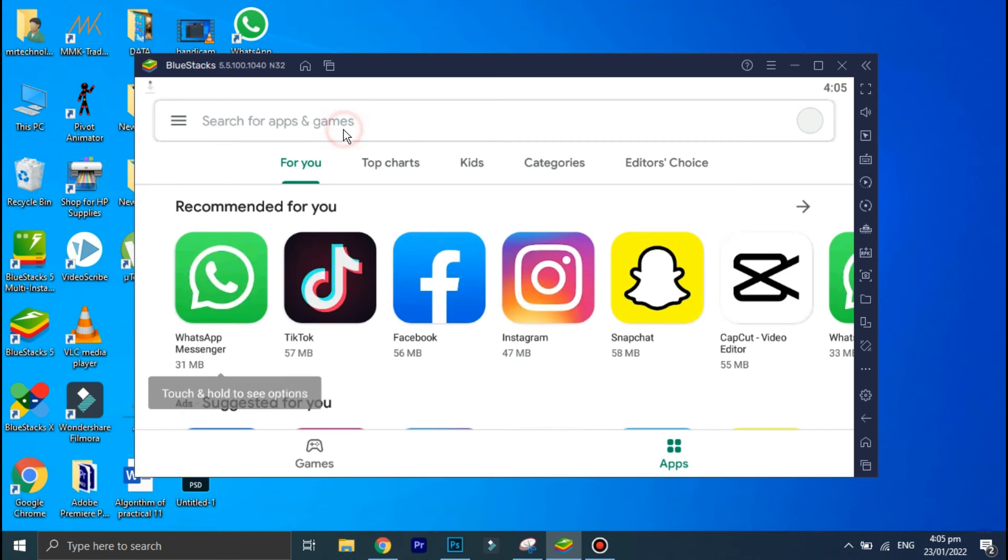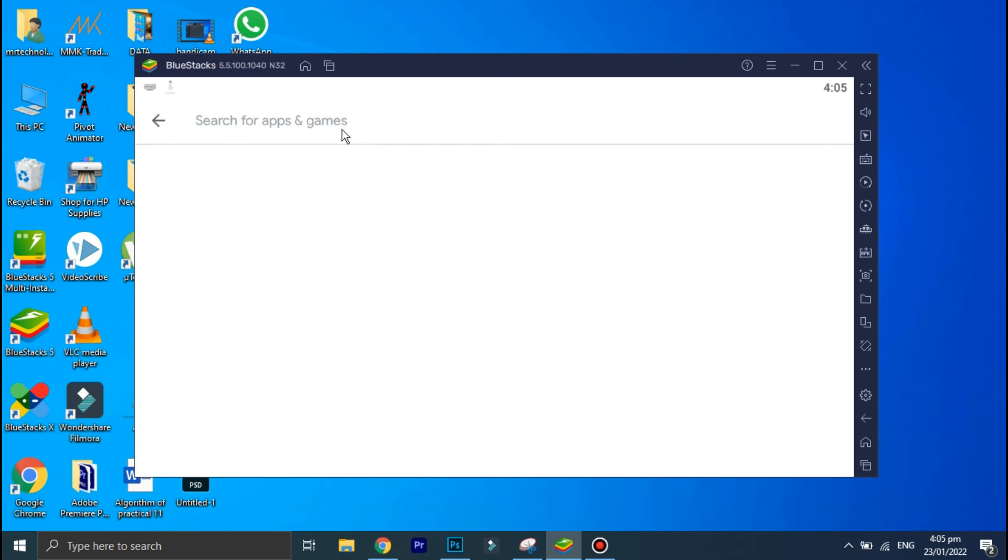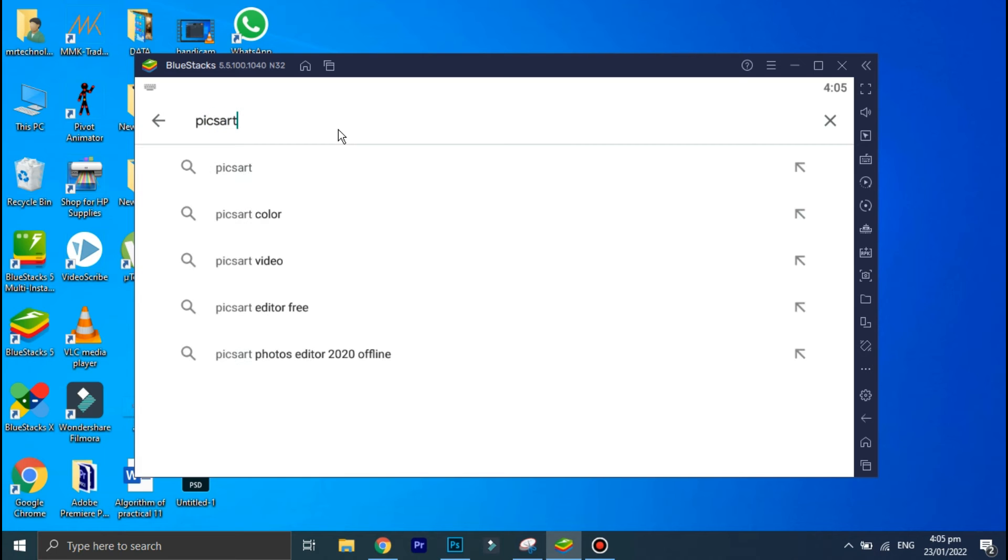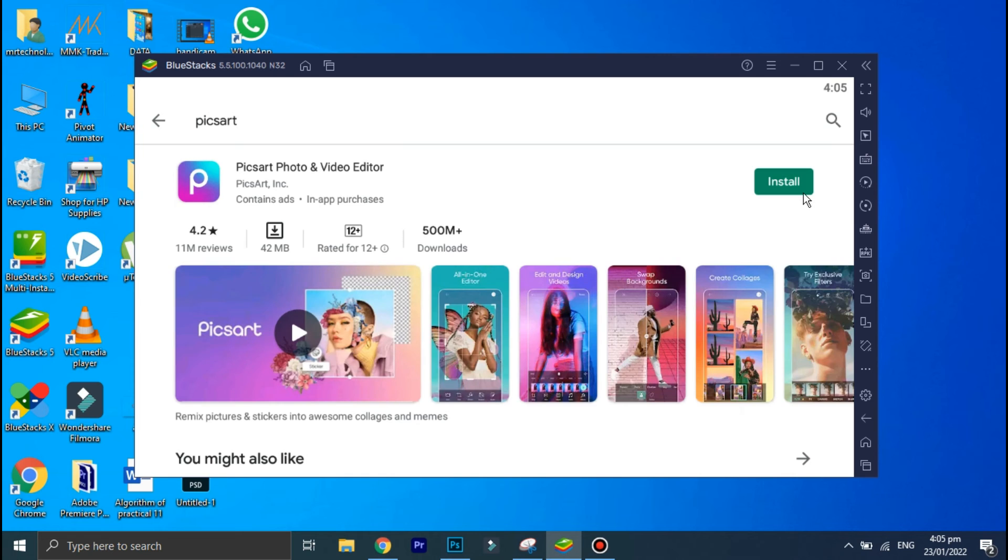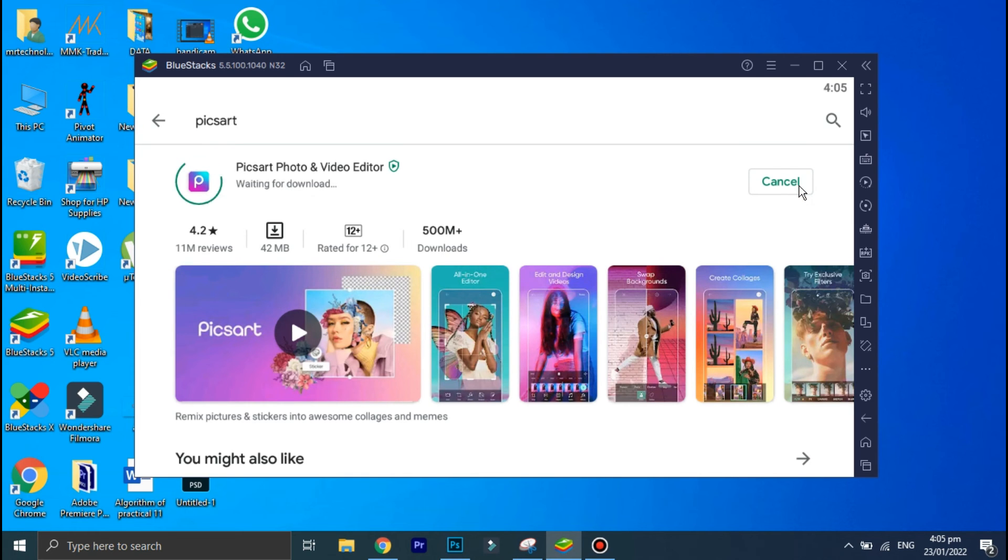Now click on the search option and in the search bar type PixArt. Click on this install option and as you can see that PixArt is now installing on your PC and once the installation process is completed you can use PixArt on your PC.